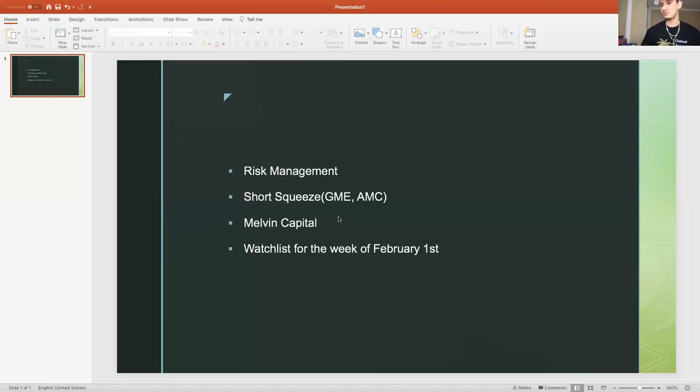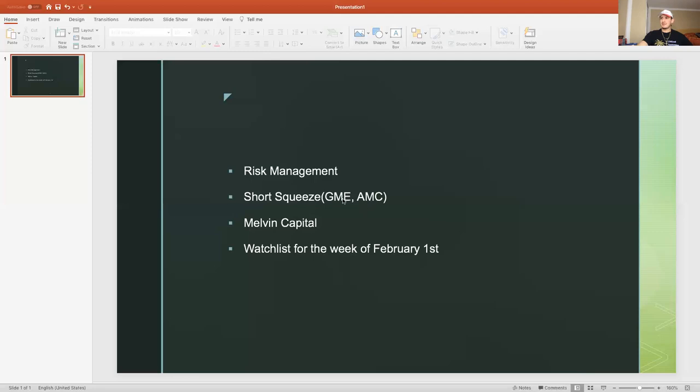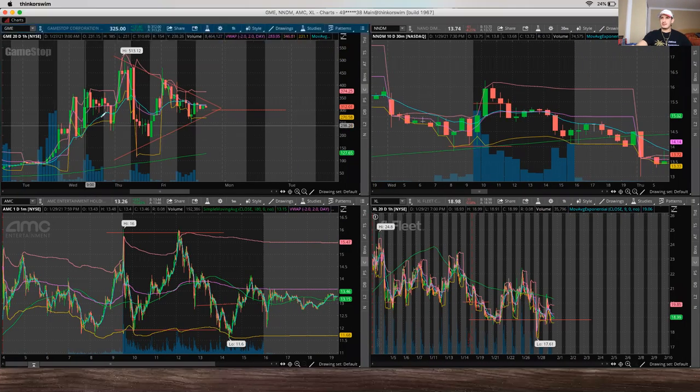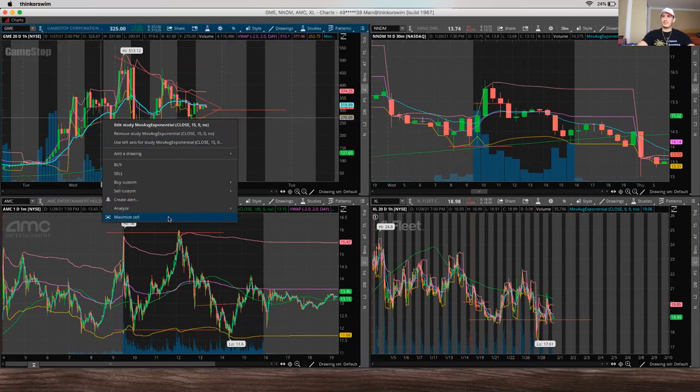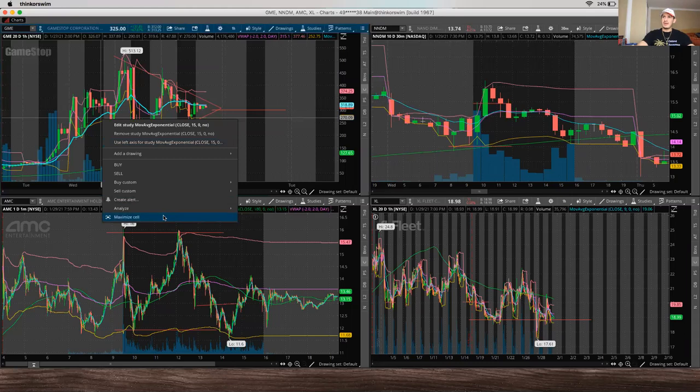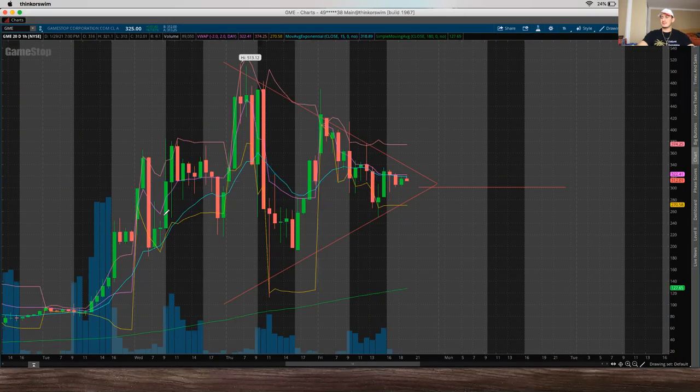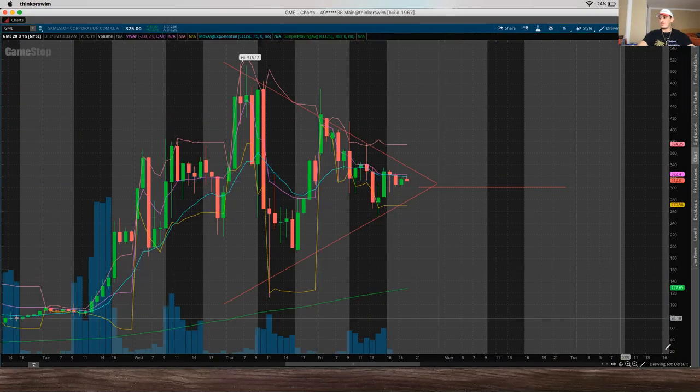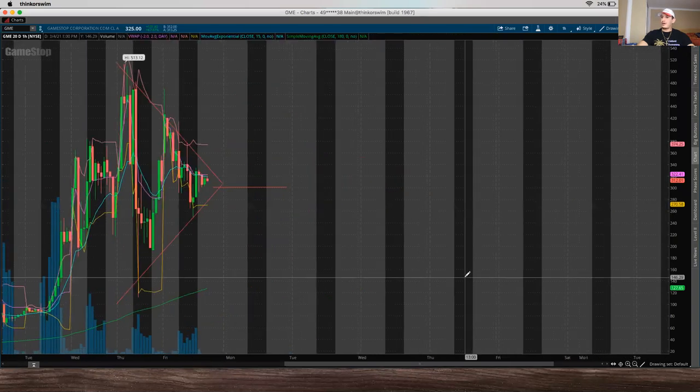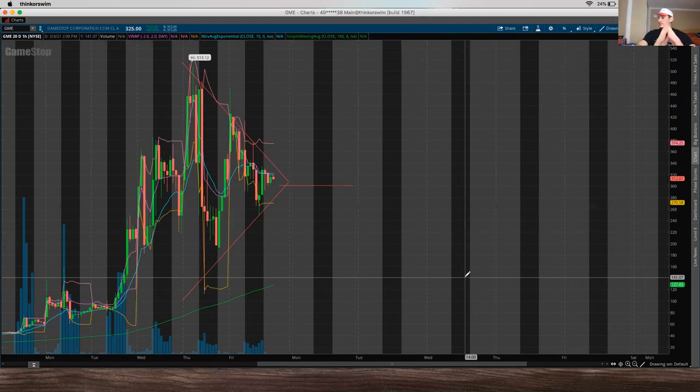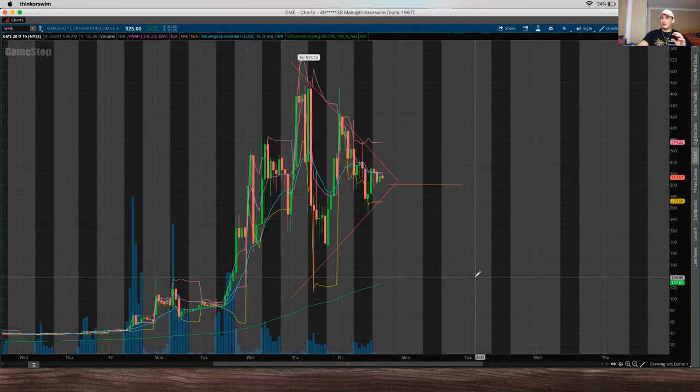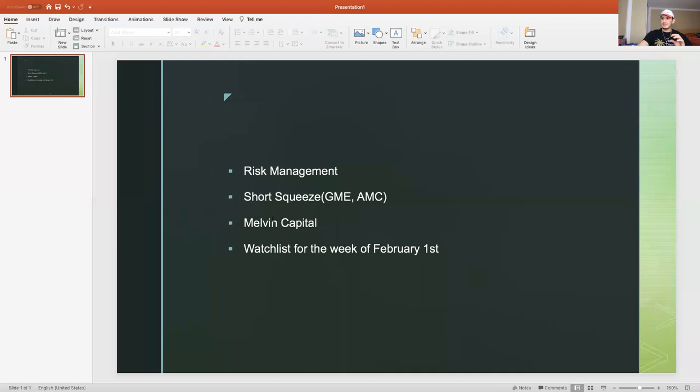Now that we got that out of the way, let's talk about the short squeezes. And these two stocks, GME and AMC, GameStop and AMC Movie Theater. Moving on over here, GME, this is actually a crazy thing that's going on right now. Going back to Melvin Capital here.